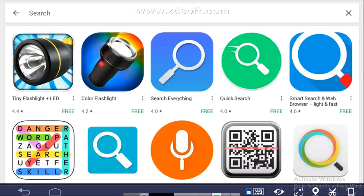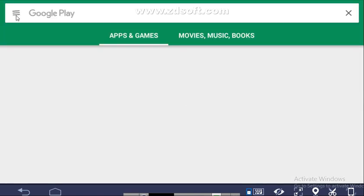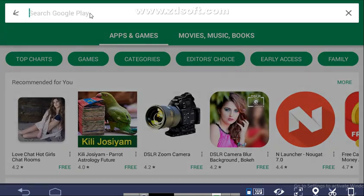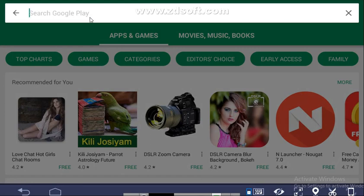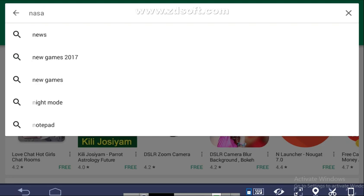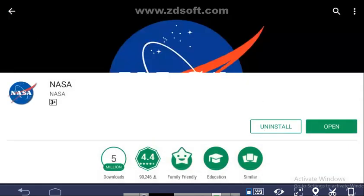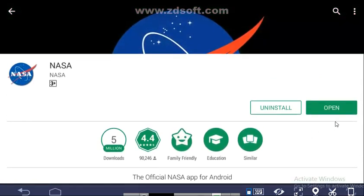Hi friends. In this video we are going to learn about the NASA app. This app is available in the Play Store. You can go to the Google Play Store and type NASA in the search box, find the icon, click on it and install the app.